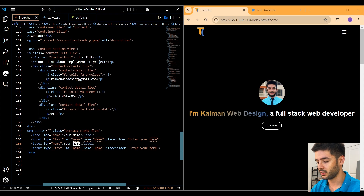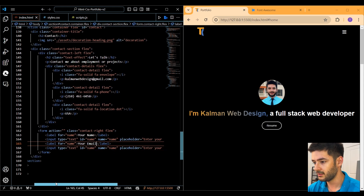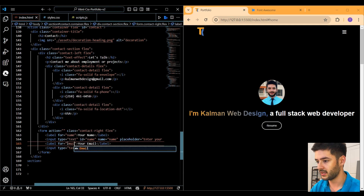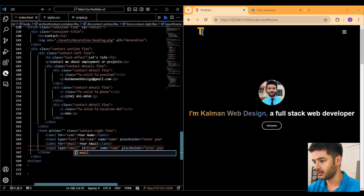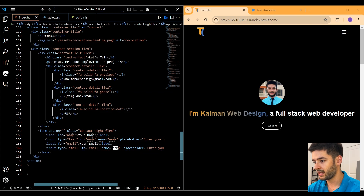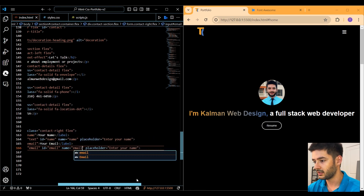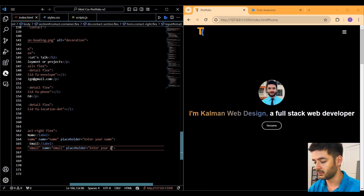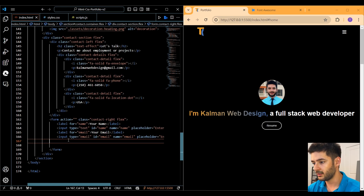Copy and paste the input down below for the email field. Change the label text to 'Your Email', change the for attribute to 'email', and change the type, id, and name attribute all to 'email'. Add a placeholder that says 'Enter your email'.